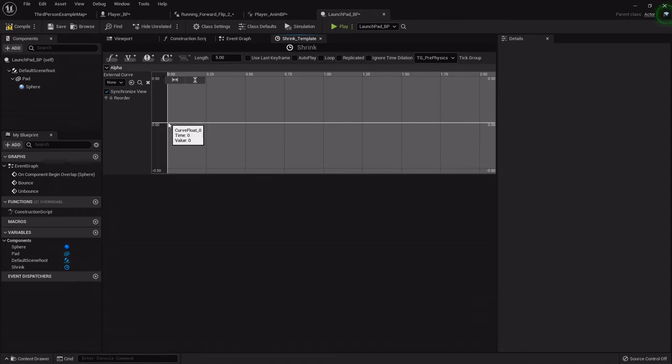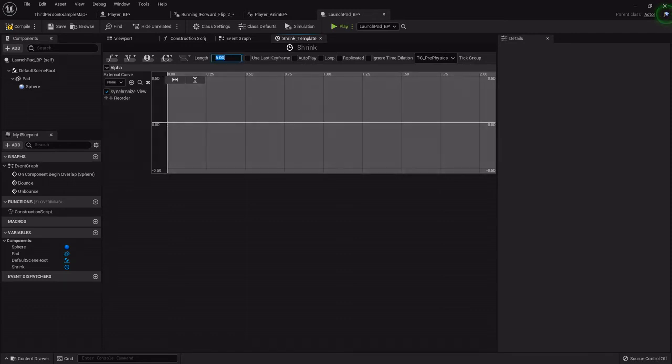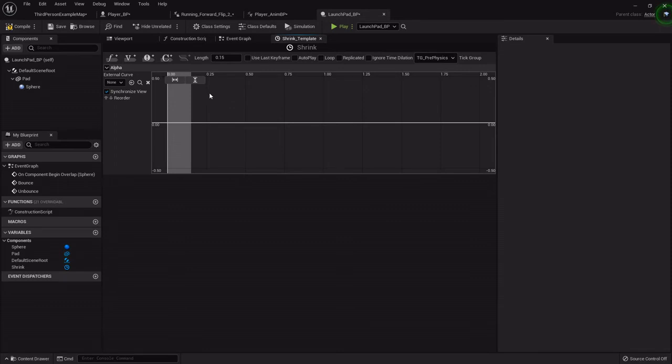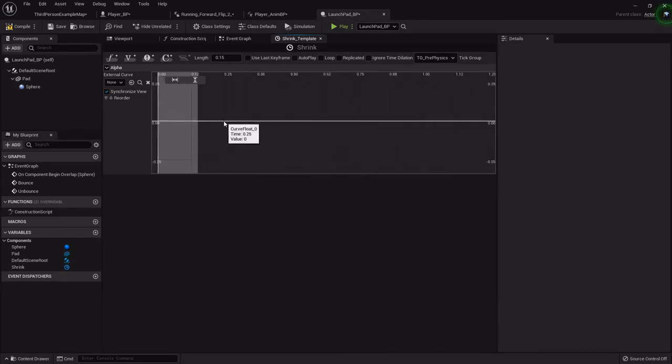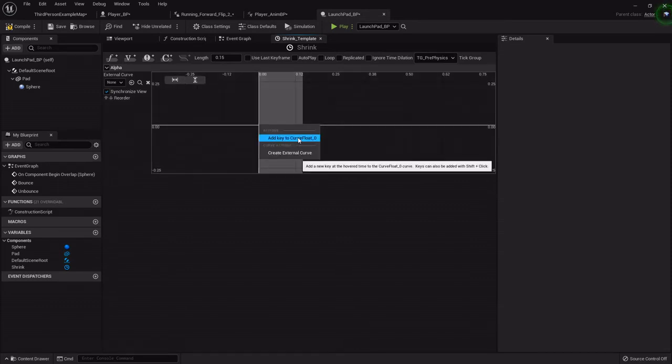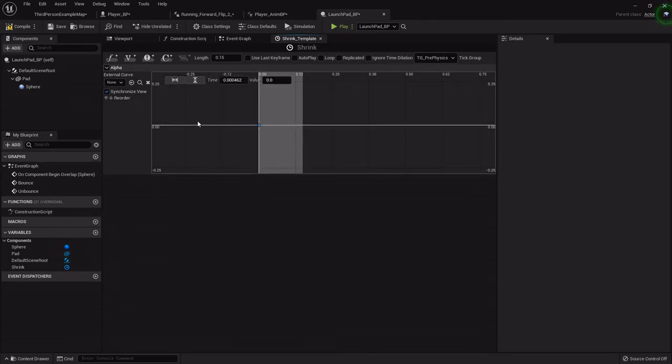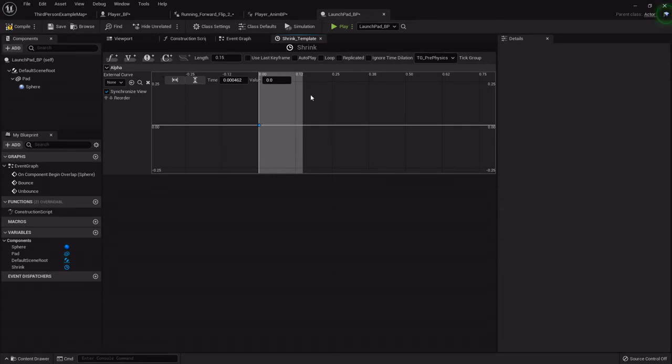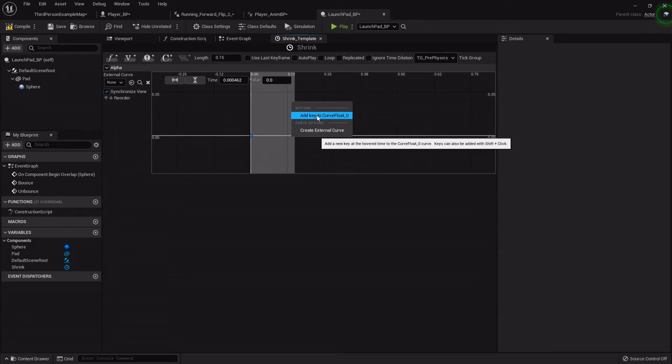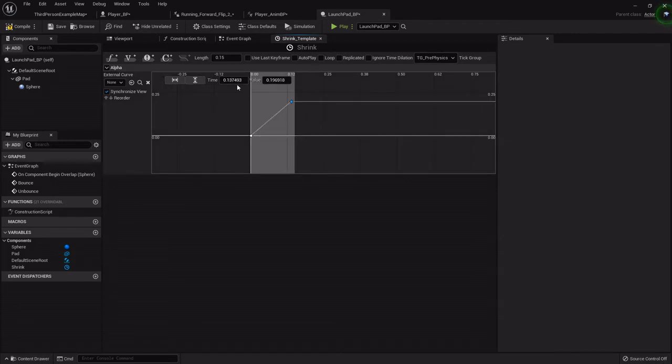When you create the float track, it'll have this where you can name it. I'm going to call it alpha. The length I'm going to set to about 0.15 because it's a quick transition. On the graph, I'm going to right-click and add a key to the curve float. The keys, when it fires through this timeline, it'll look for that key and the value at the time, and then it'll start there. We want to add another curve float and set its time to 0.15, so it's the entire length of the timeline. Its value is going to be one because the alpha we're going to need is from zero to one.